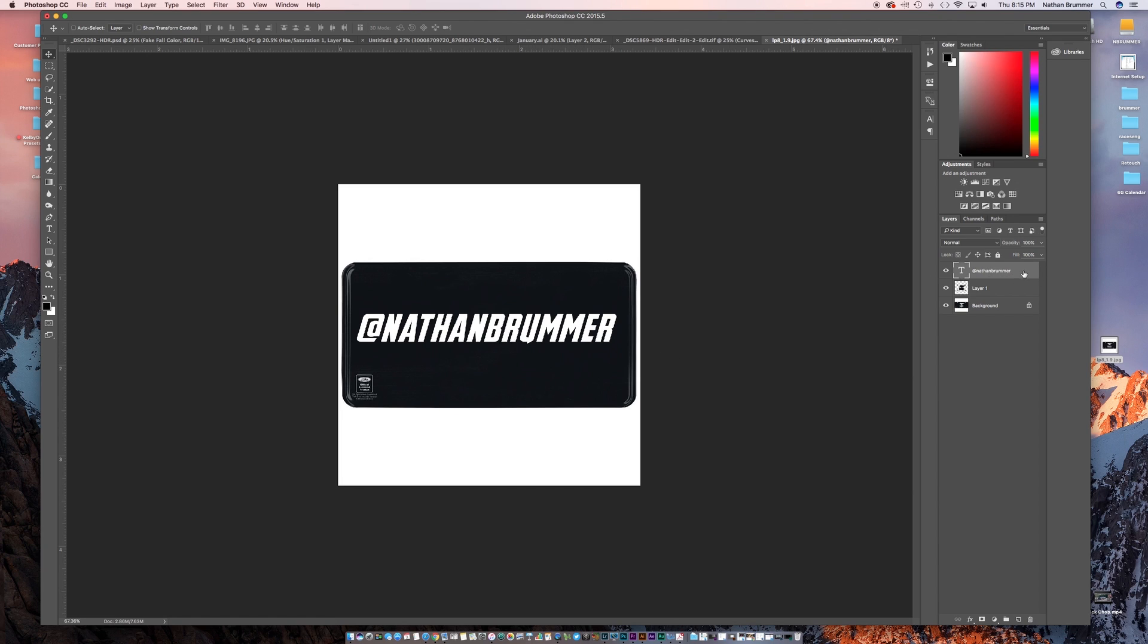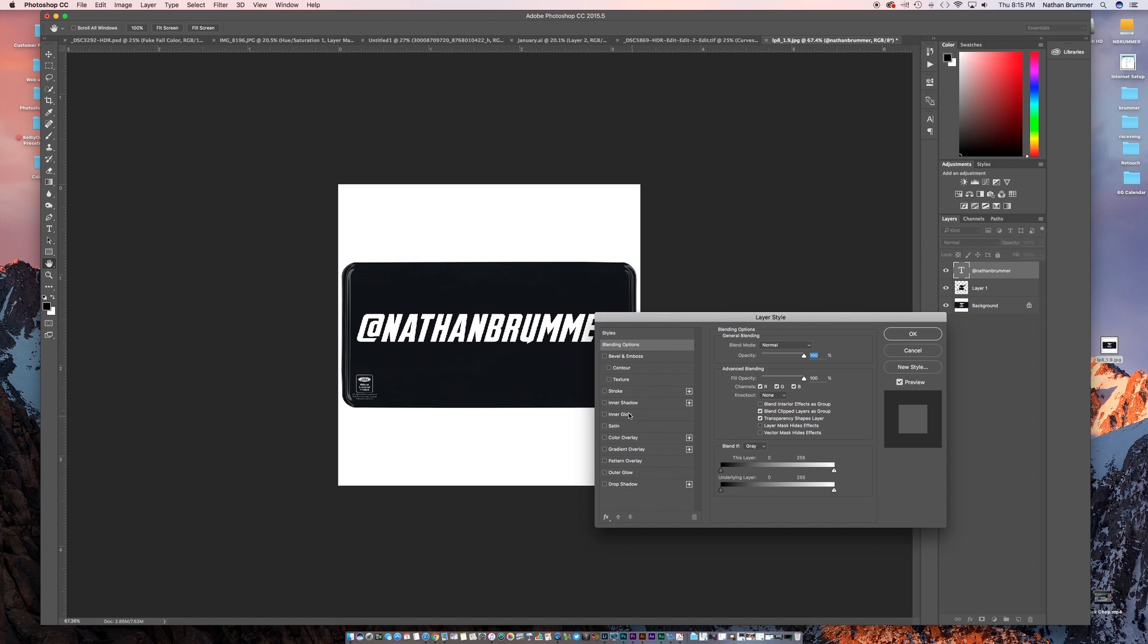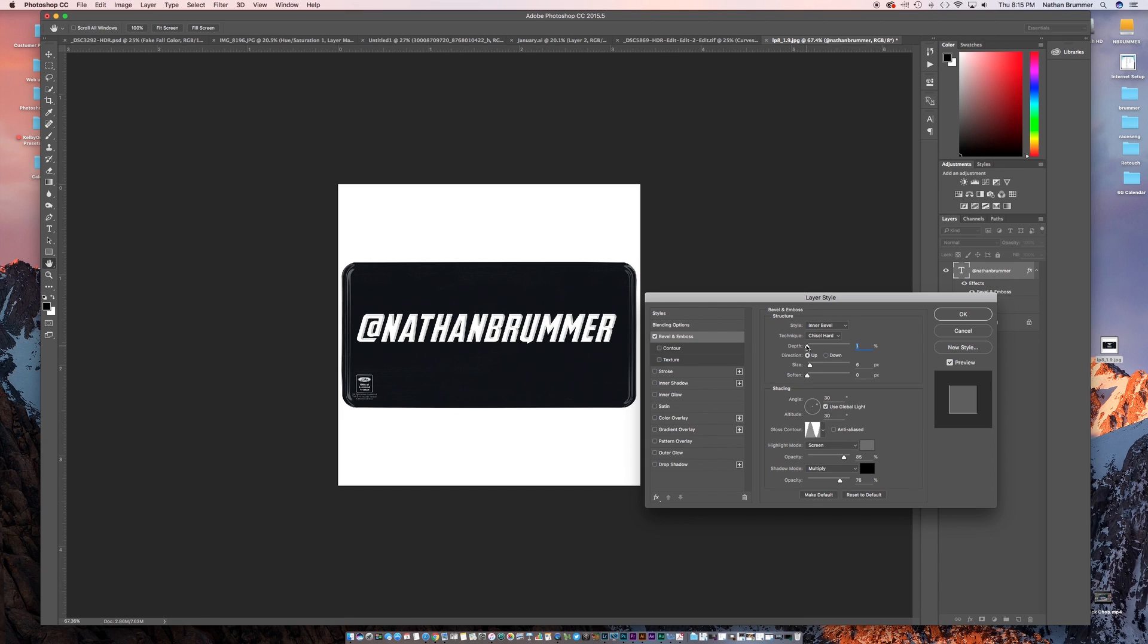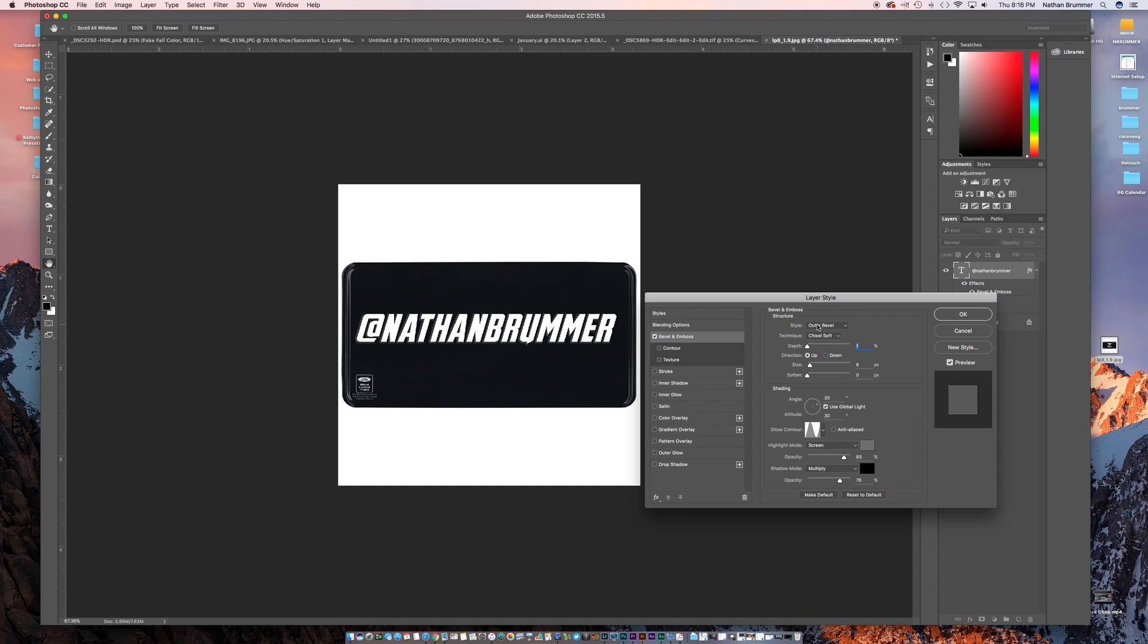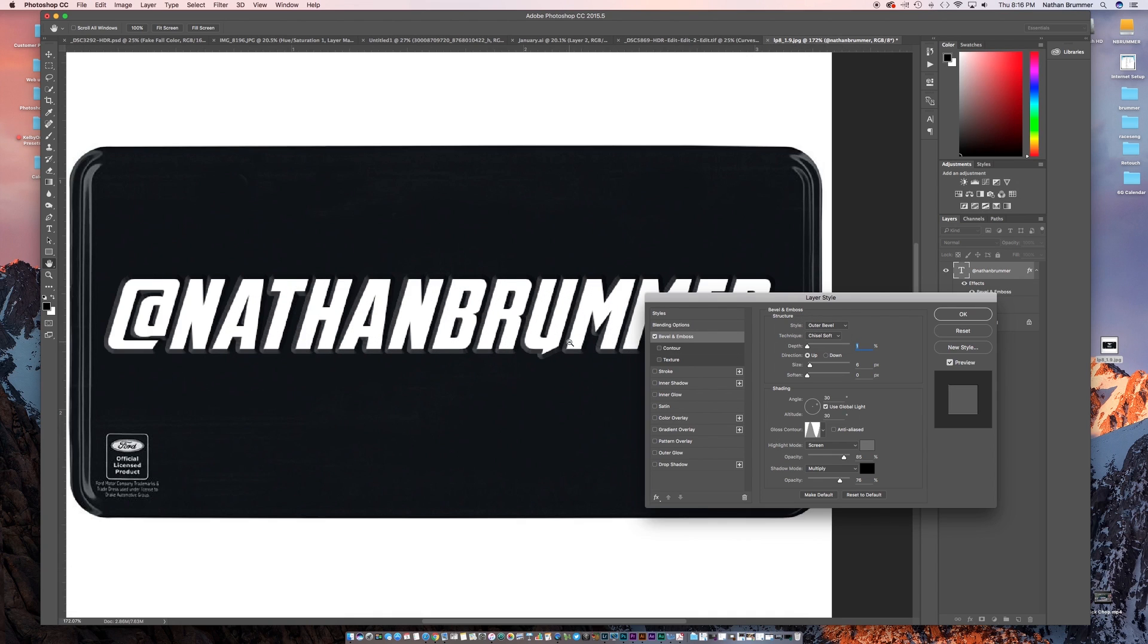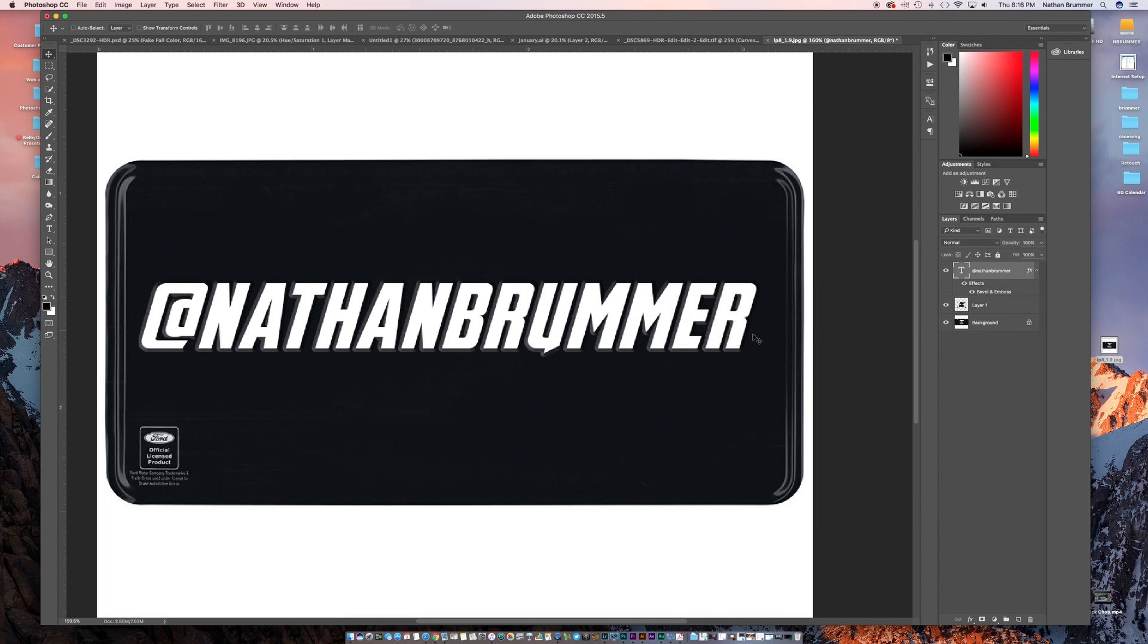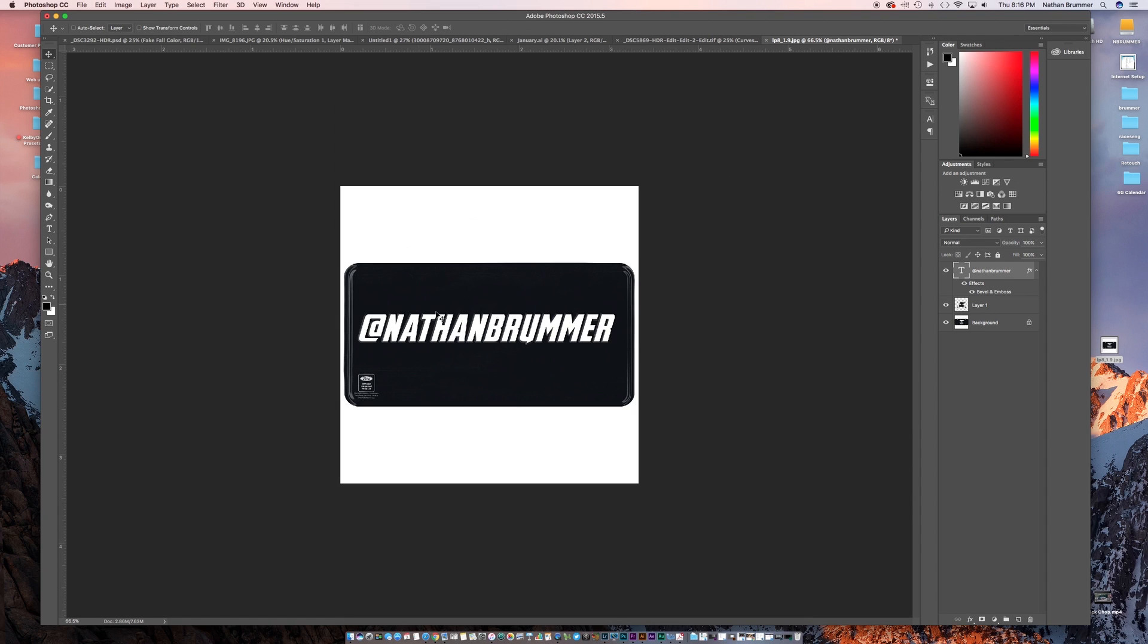Another thing you can do is if you go over in this area double click you can play with some of the layer styles. So if you want it to look like it was pressed you can go to bevel and emboss and then you can go and change some of these pieces here. So if we zoom in you can see now it kind of looks like it was pressed in like a license plate. And you can change that up and down just so it looks a little bit more real.